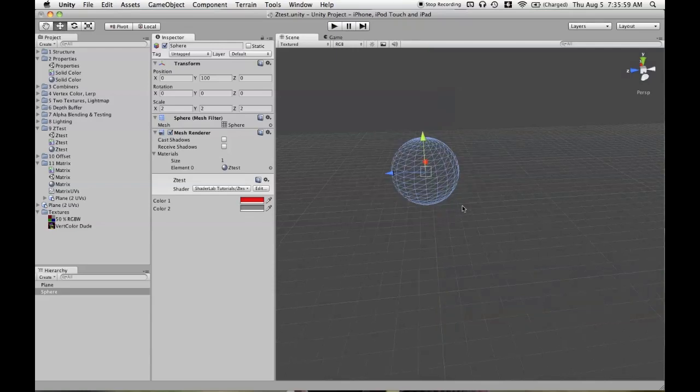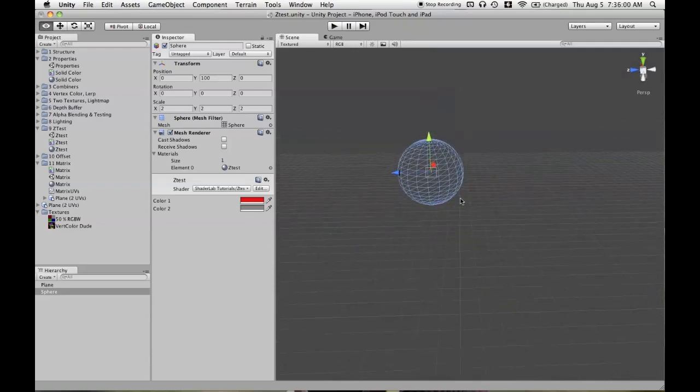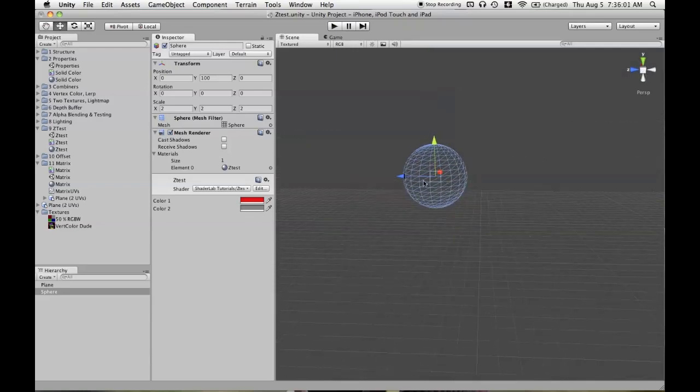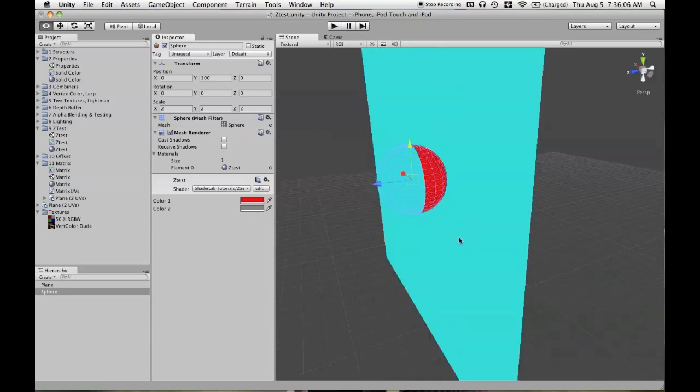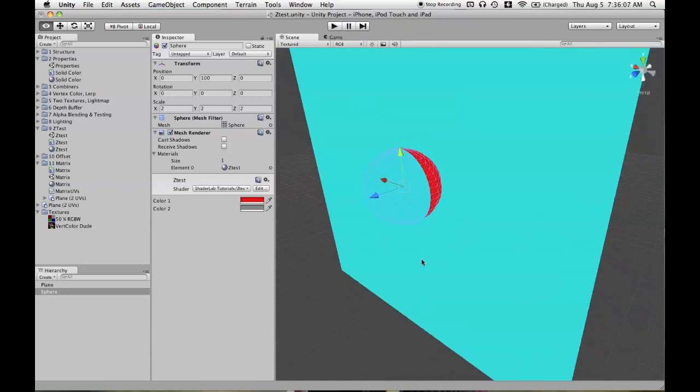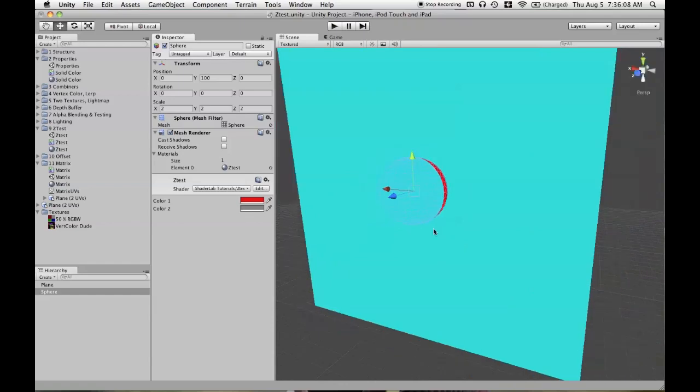So when the sphere tests against that, where we just have the background, then it's going to fail, and it's not going to be rendered at all.